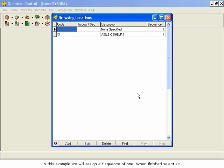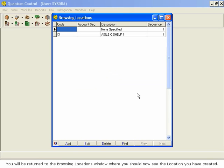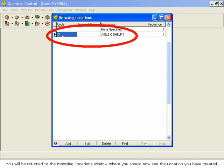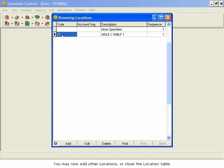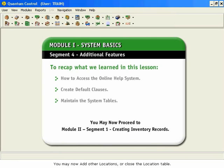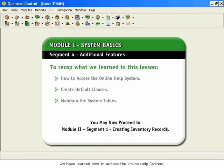You will be returned to the Browsing Locations window, where you should now see the location you have created. You may now add other locations or close the location table. To recap what we have learned, we have learned how to access the online help system, create default clauses, and maintain the system tables.